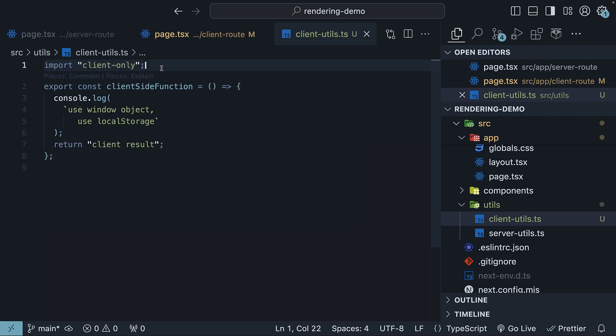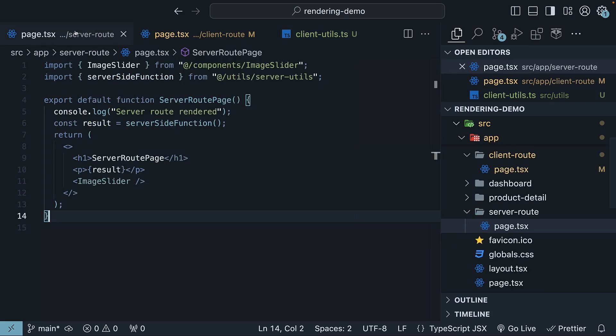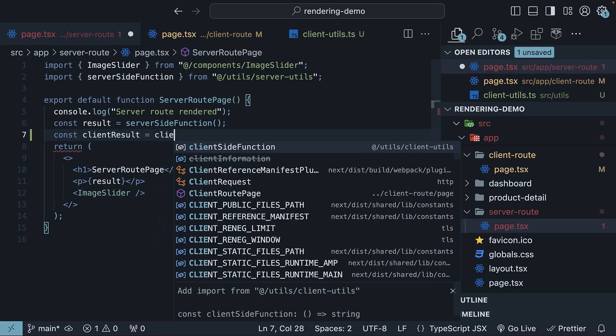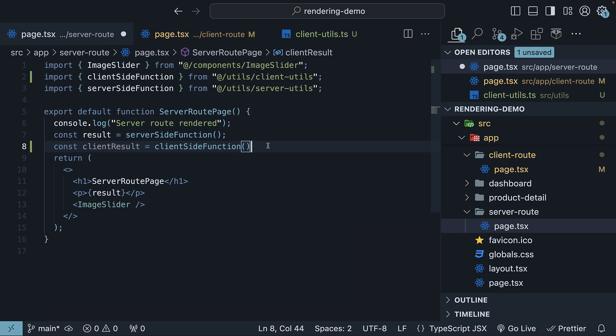Now, if someone accidentally tries to use our client-side function in a server component, the build process will fail. So const clientResult equals clientSideFunction, and we are invoking this function in server-route, which is a server component.